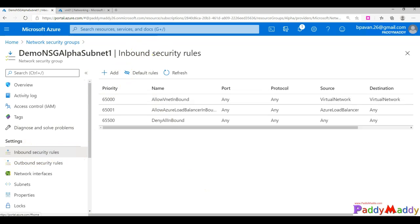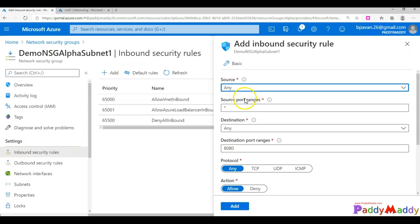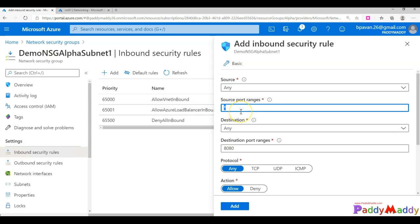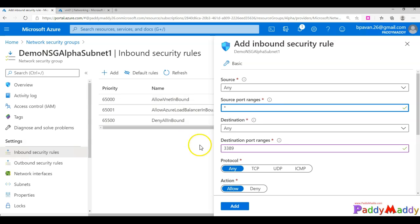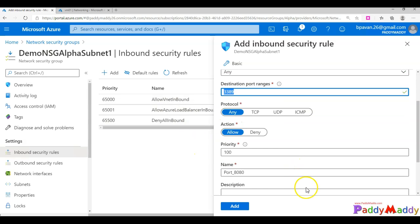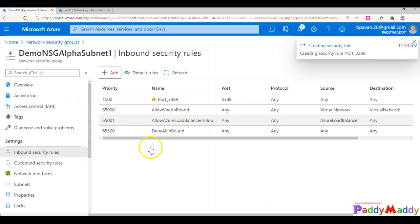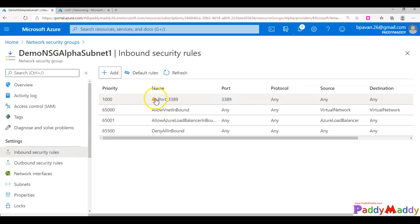I'll create an inbound rule since the traffic is coming into the virtual machine. Click Add. The source can be a specific public IP or an application security group; in my case I'll leave it as Any. The source port range is Any, the destination port is 3389, the protocol is TCP, and I'll set the priority to 1000 with the name '3389'. Click Add, and it creates the rule. There's a warning symbol indicating you're allowing traffic from the public internet.